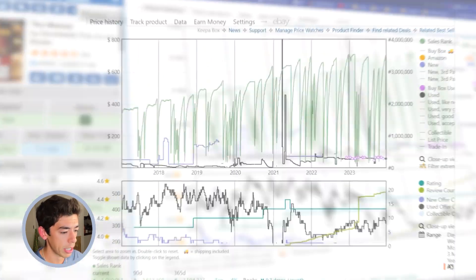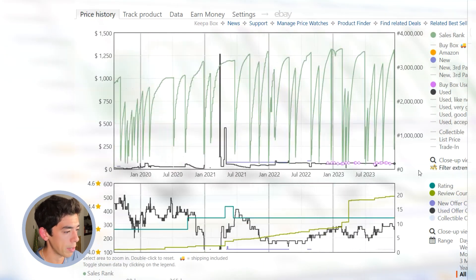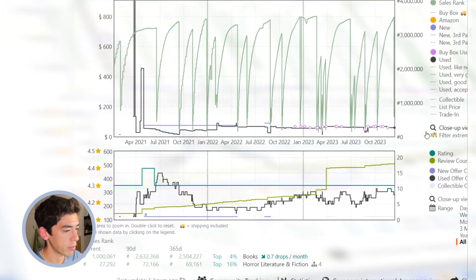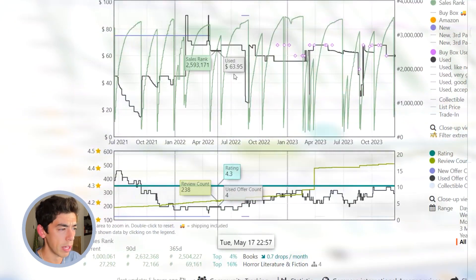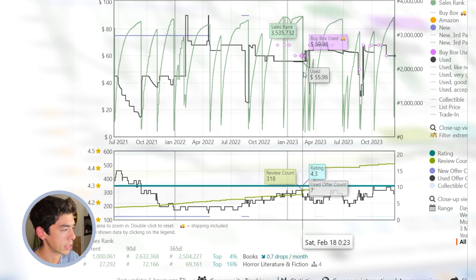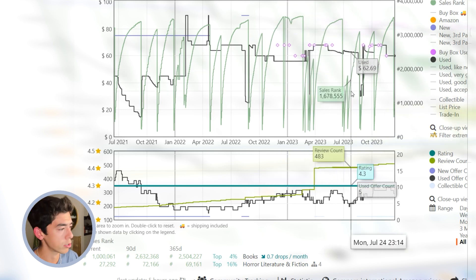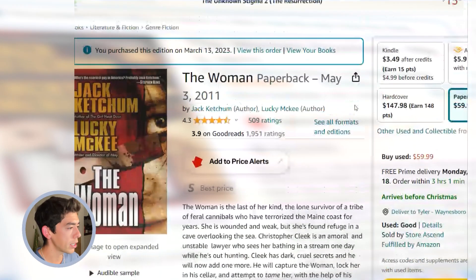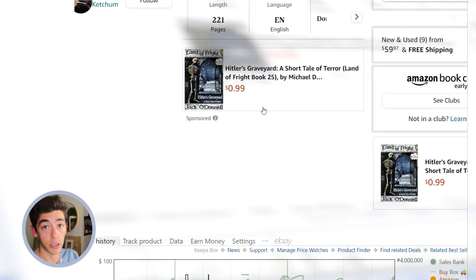If you look at the Keepa chart, this is something that over a long period of time, especially over the last couple of years, has held some pretty good value, $40 to $50 to $60 in use condition, plenty of sales rank drops.